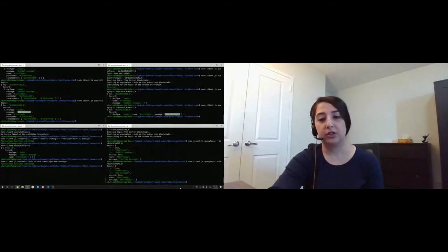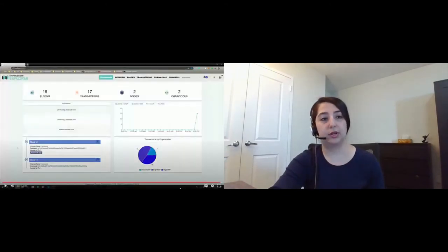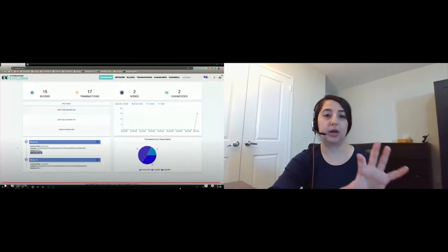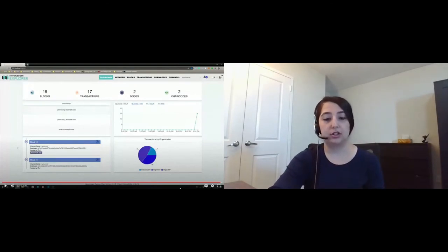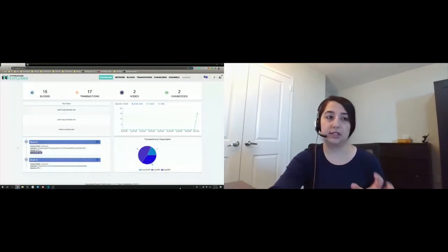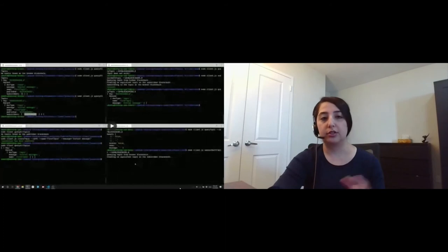If you go back to the Hyperledger Explorer page, we can see that the number of blocks and the number of transactions have been updated. So this is for the broker, and we're all done here.